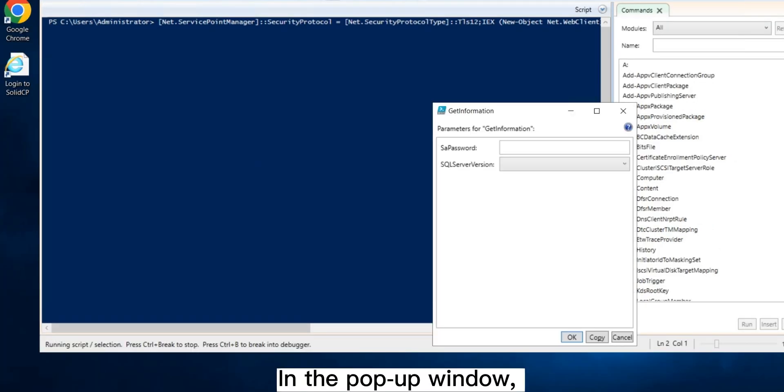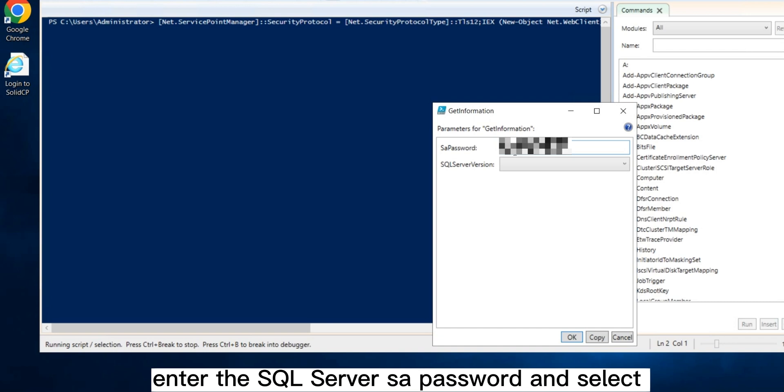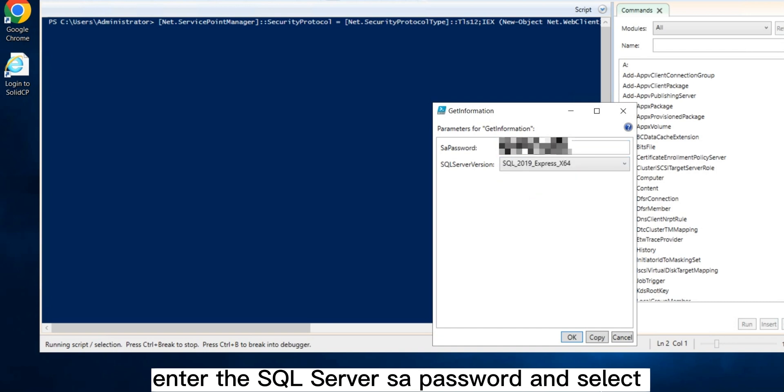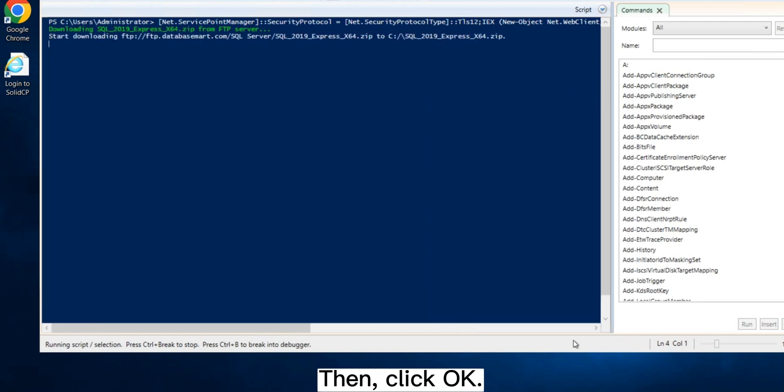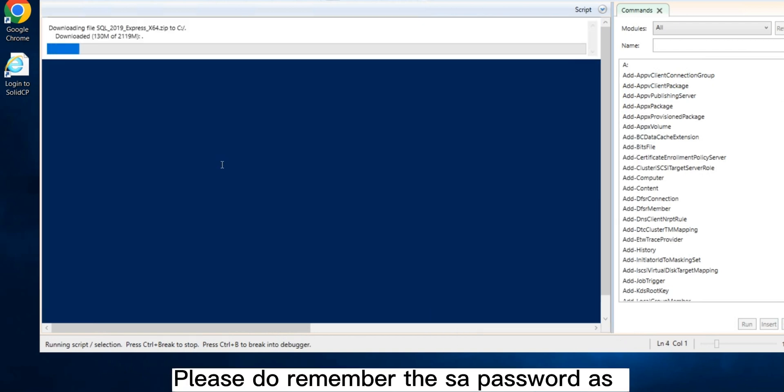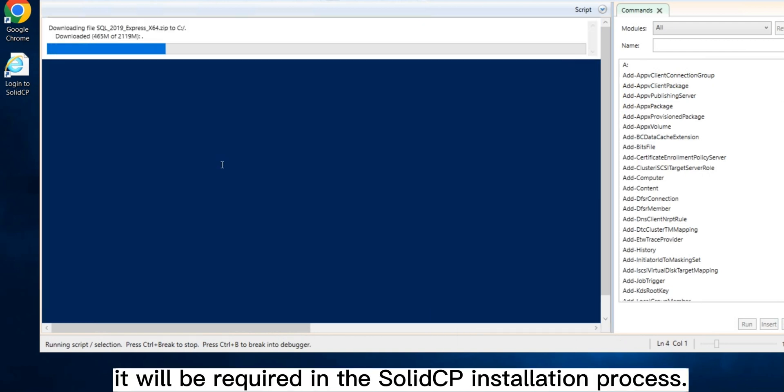In the pop-up window, enter the SQL Server SA password and select the SQL Server 2019 version. Then, click OK. Please remember the SA password as it will be required in the SolidCP installation process.